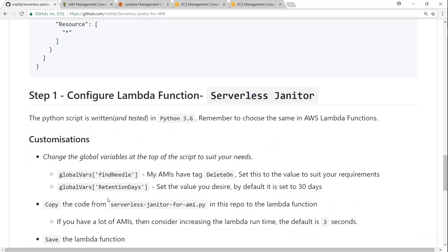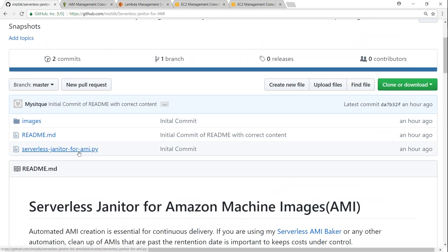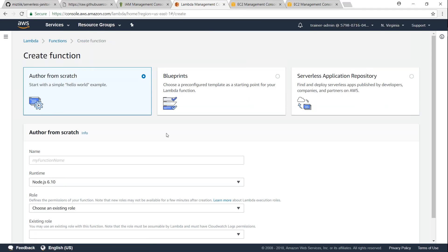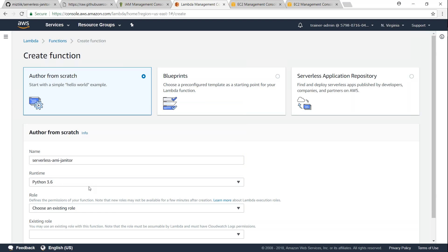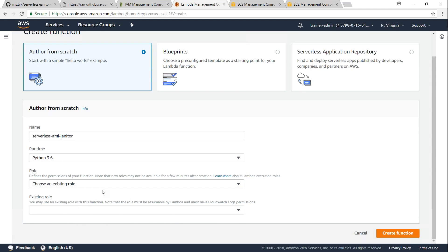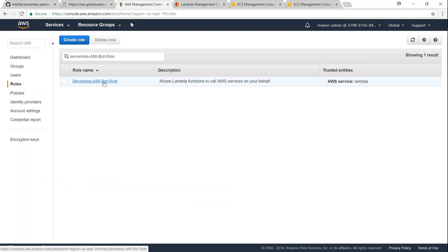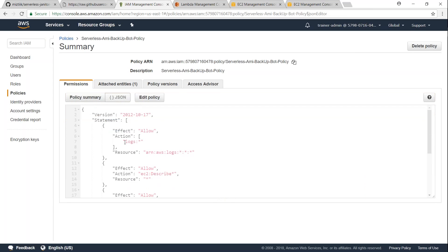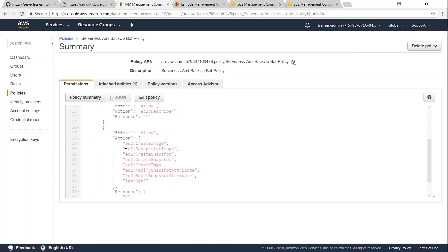We need to copy this code into the Lambda function. I've uploaded the file to GitHub — if you open it there and click on 'Raw', you'll be able to copy the code without any problems. Go to your Lambda dashboard, click on 'Create function', and let's name this 'serverless-AMI-janitor'. Remember to change the Python runtime to 3.6 because this function has been written and tested for Python 3.6. We have already created the role — let me show you quickly — and if you open the role and the policy and click on JSON, you can see the policy is the same as the one in the GitHub article.